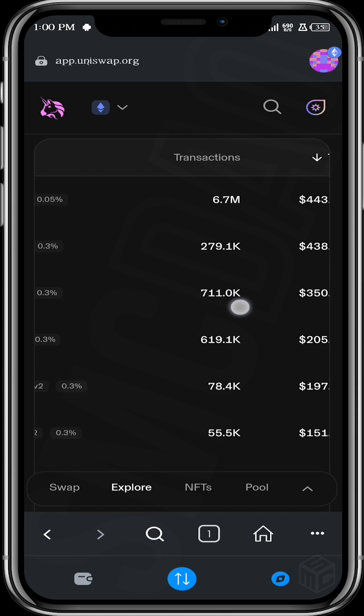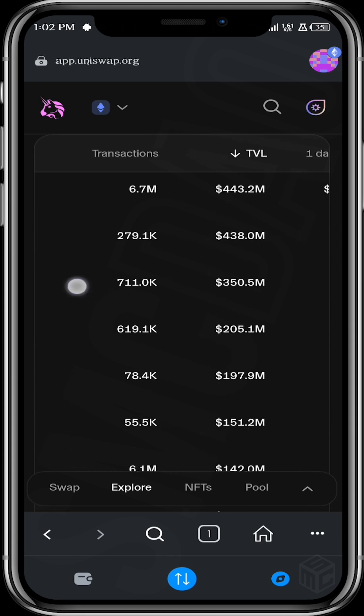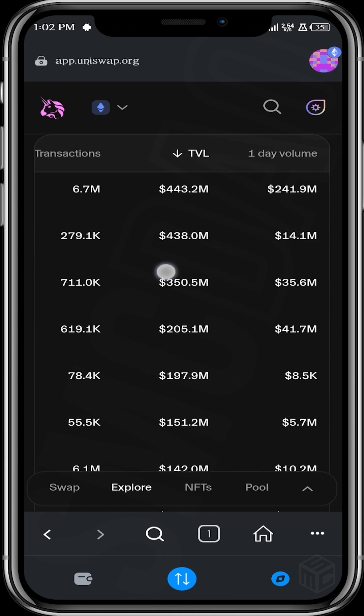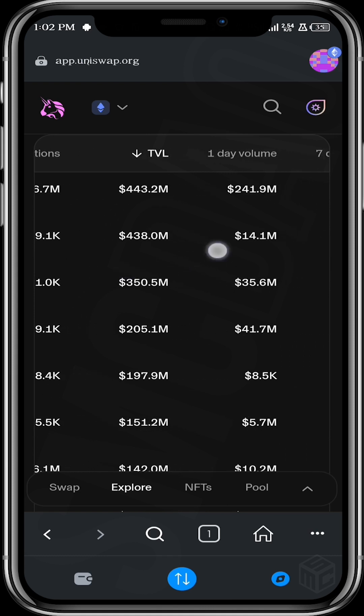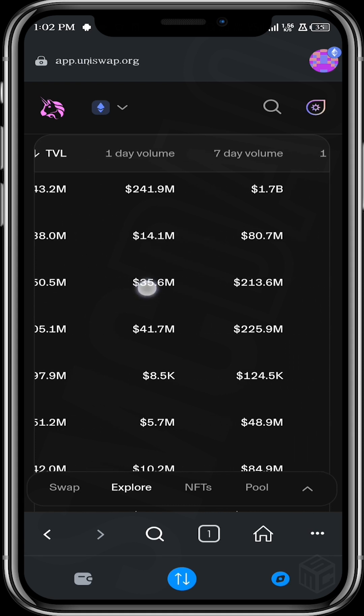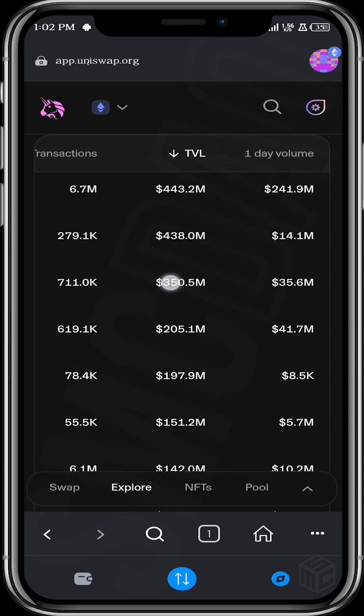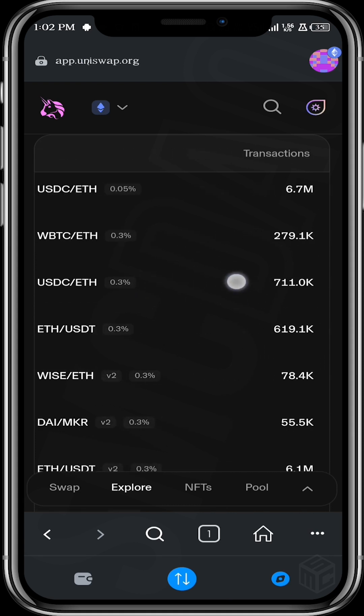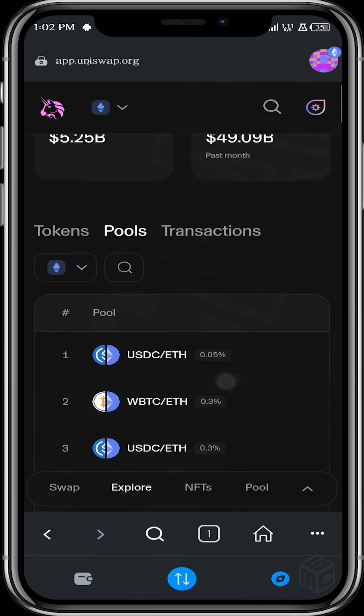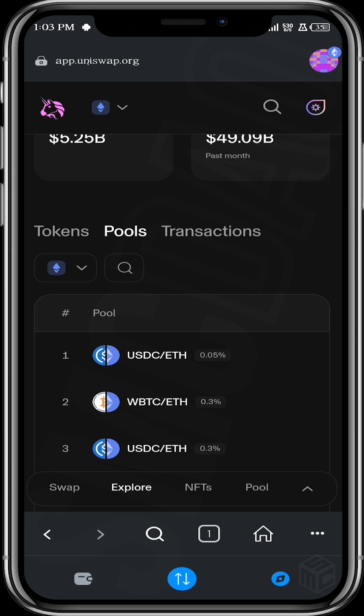So you look at the transactions on each of these pairs, the total value locked, like the total value of assets in each of these pairs, and then the volume, the seven day volume, and all the things that could help you decide what pair you want to actually go for. All right, so let's go back to our Pool.